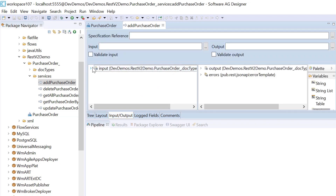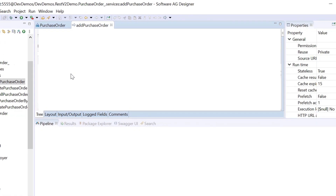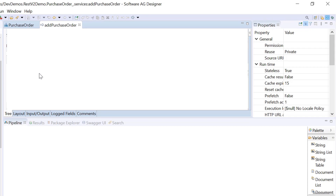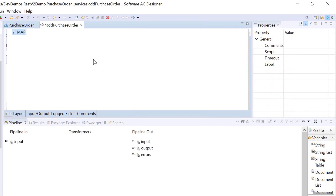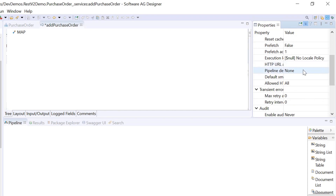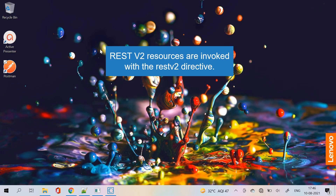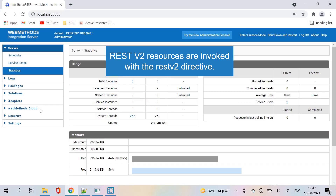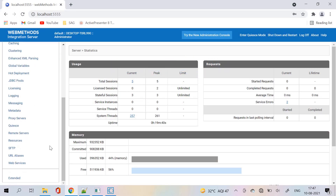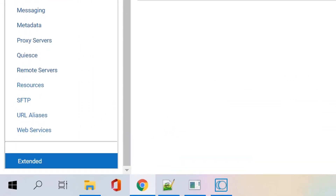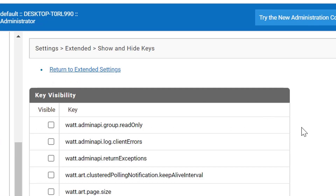Let's open this service, which is empty by default. This is the default input and output created for this service. Before writing the logic, I would like to see how the JSON payload is coming into the service pipeline, so that I can define the exact document structure in the input. Use the pipeline debug property to save the pipeline for a flow service at runtime. REST v2 resources are invoked with the REST v2 directive. You can check the name of the REST v2 directive configured using extended settings in the IS admin page.